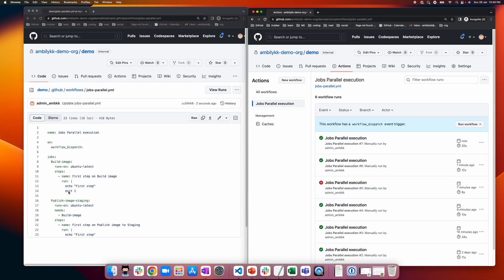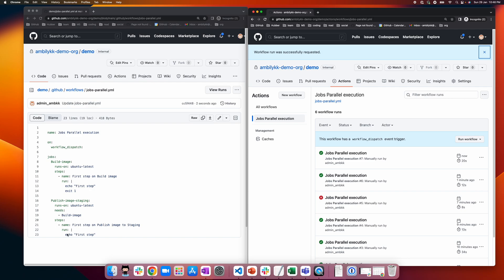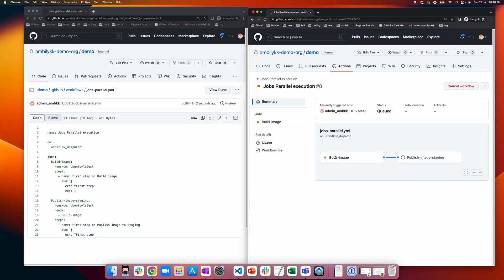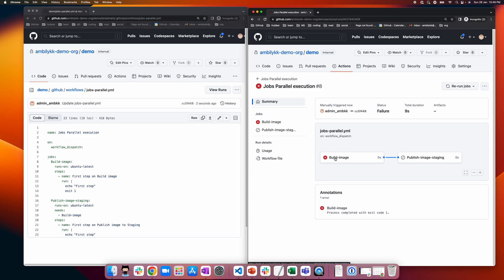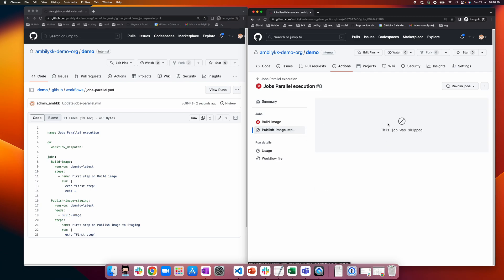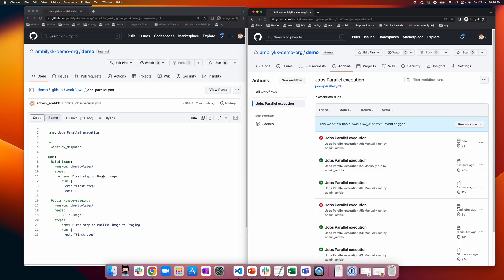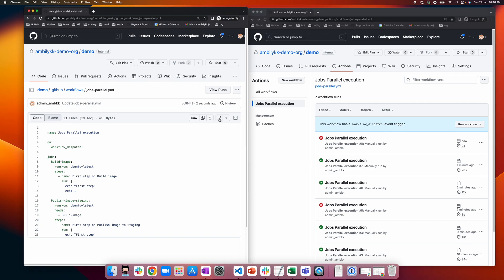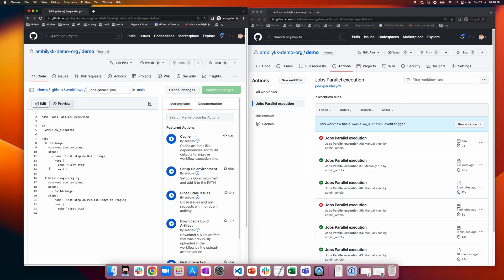This time I have introduced an exit code causing the first job to fail. Normally, if a 'needs' setup is there and the first job fails, the second will be skipped — it will not get executed. You can see that 'build image' has failed, and 'publish image' is skipped because 'build image' failed.